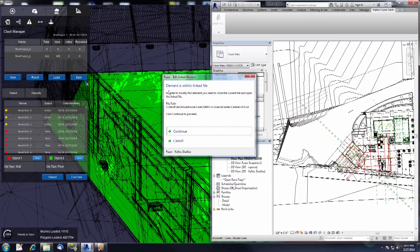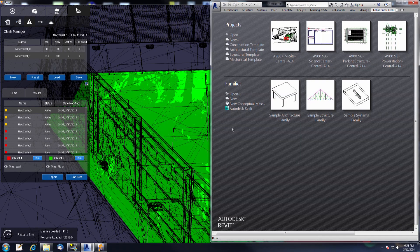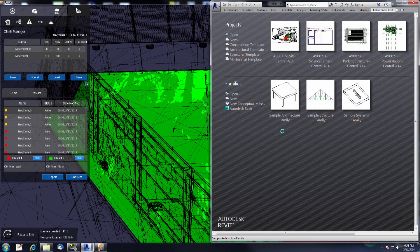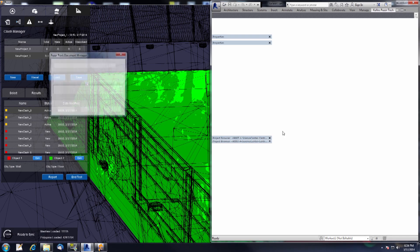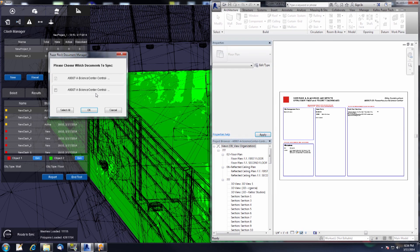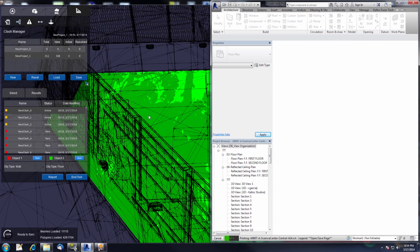If we go down to where it says object to edit, this will open up a message: the element is in the linked file. In order to modify this element you need to close the current file and open the linked file. Press continue and this is going to close out the current Revit project — our site file — and open up the linked file that has these objects inside of it. Once this file opens up we'll be able to go ahead and start editing. We already have these linked files loaded into Fuser so we don't need to do anything about that.